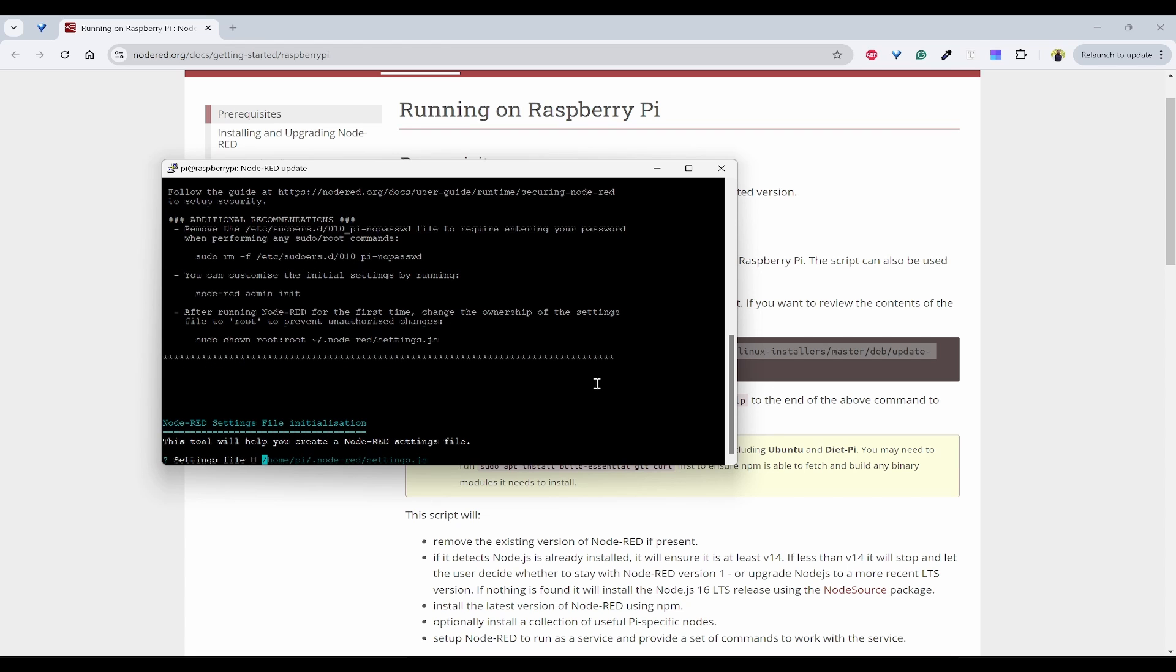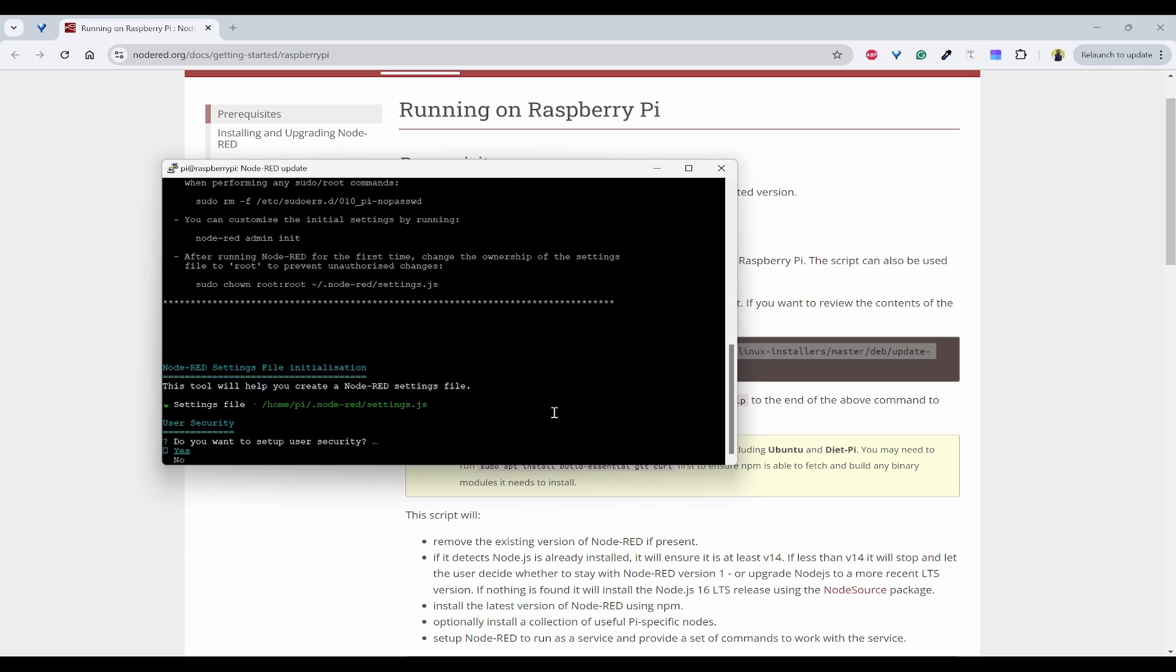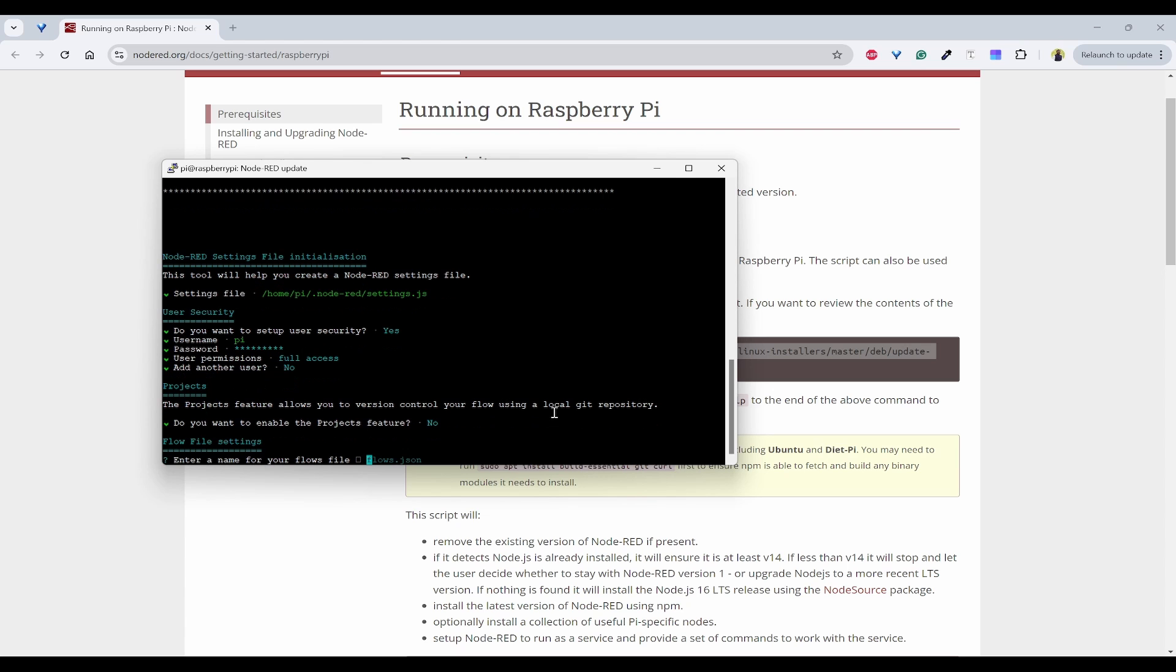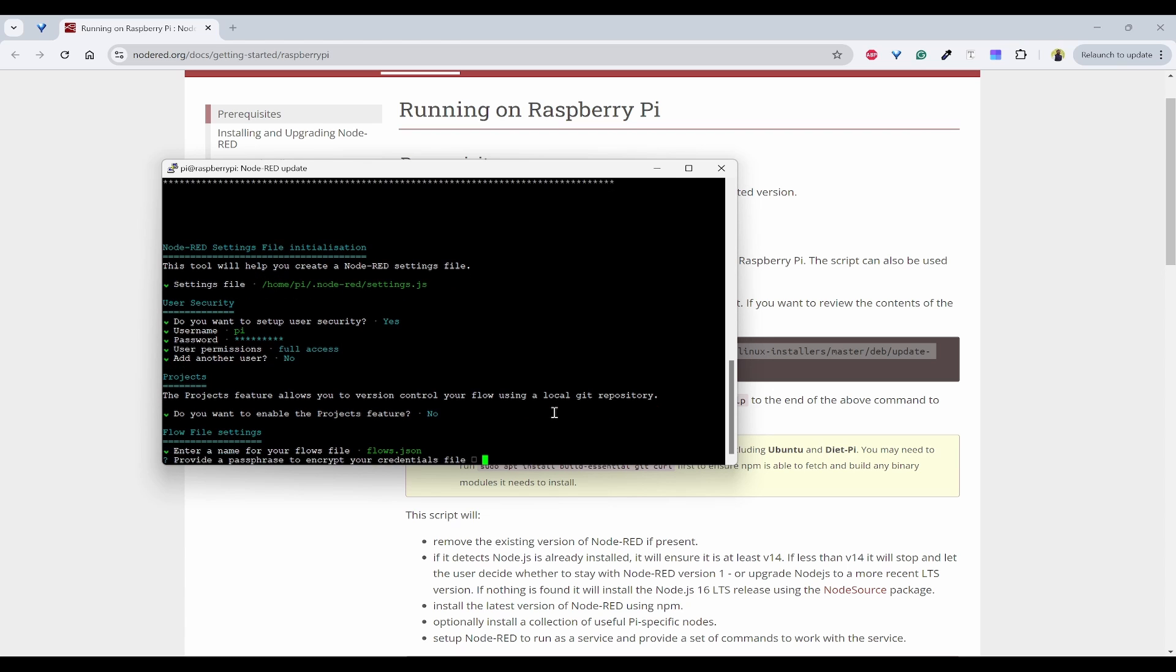Now you can see the installation is done. It is asking for initialization, so you can click enter. And you want user security, then yes, username, password. So do you want to enable project feature? Then I'll say no for now. And name of the flows is flows dot json.